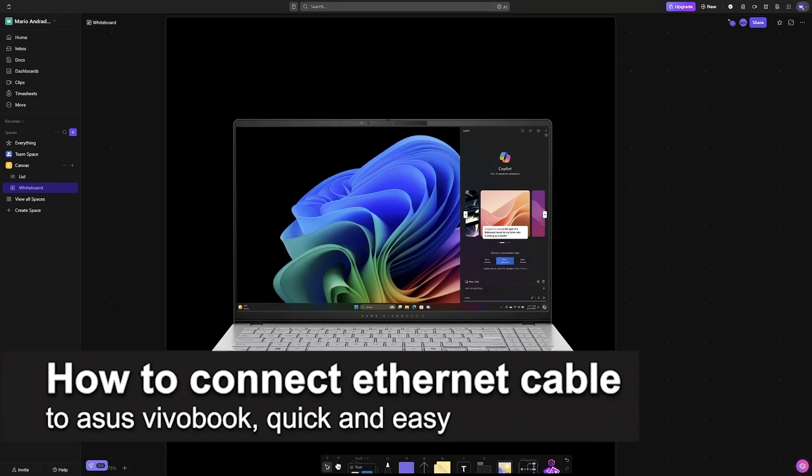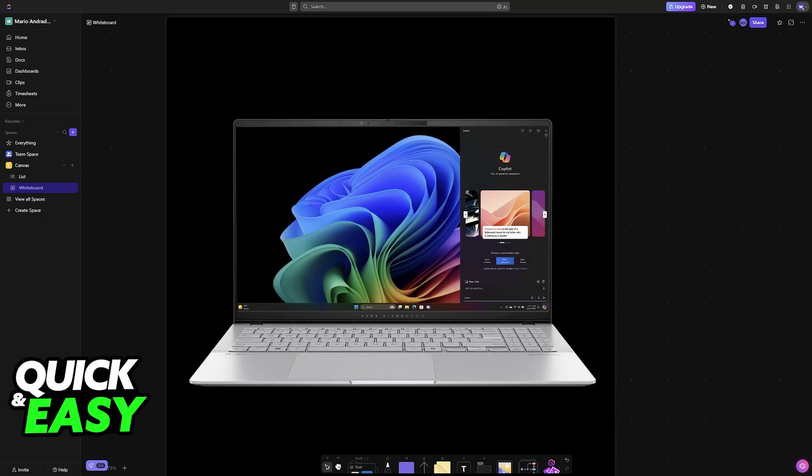In this video, I'm going to teach you how to connect Ethernet cable to Asus Vivobook. It's a very easy process, so make sure to follow along.